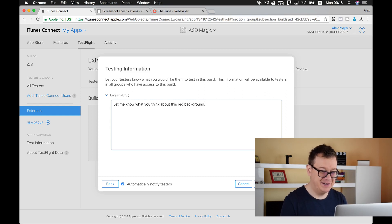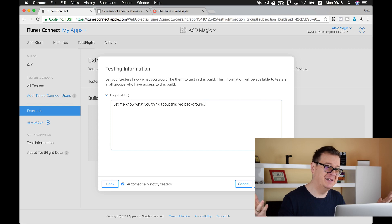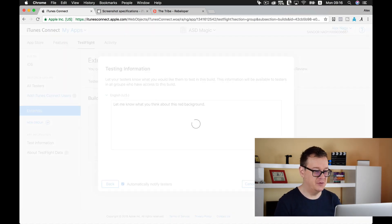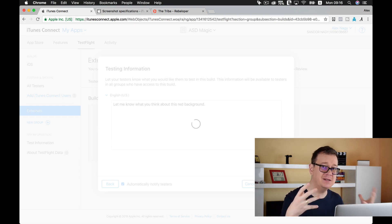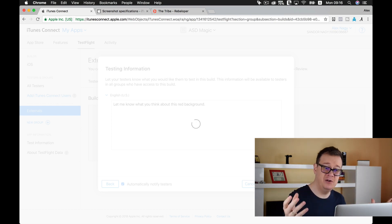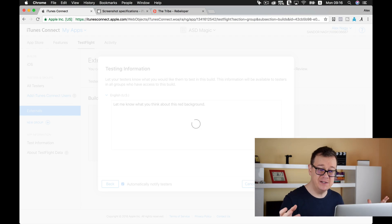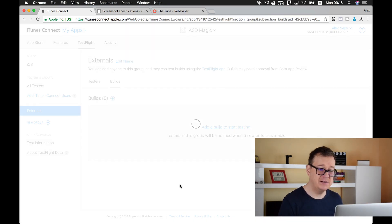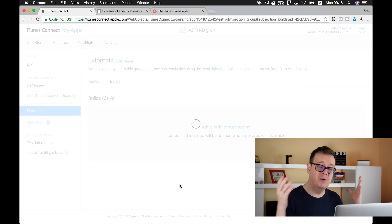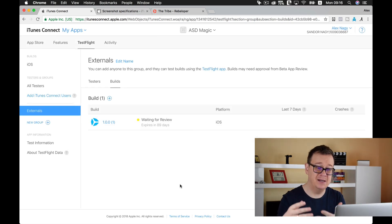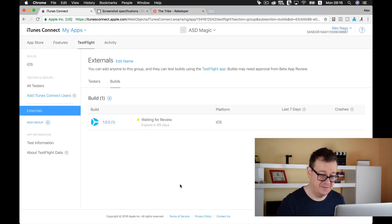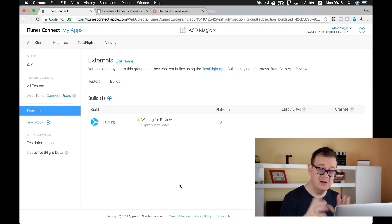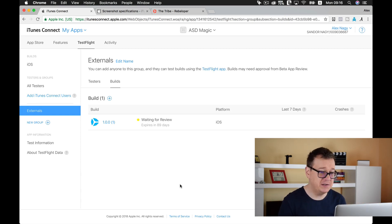Testing information. Red background is all we got in this test build. Now we just submit for review. Once the App Store review team reviews it, of course we have set automatically notify testers, so our testers will be automatically notified.